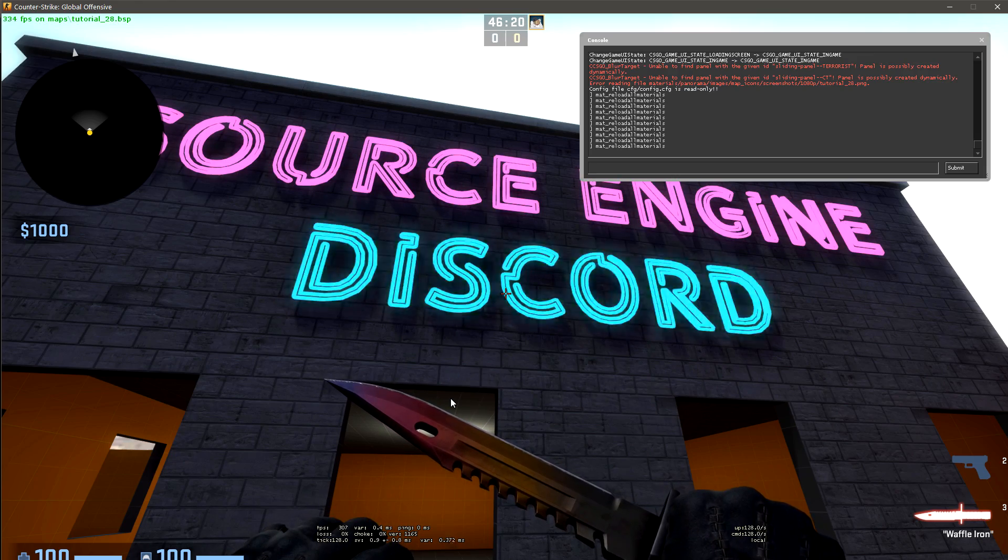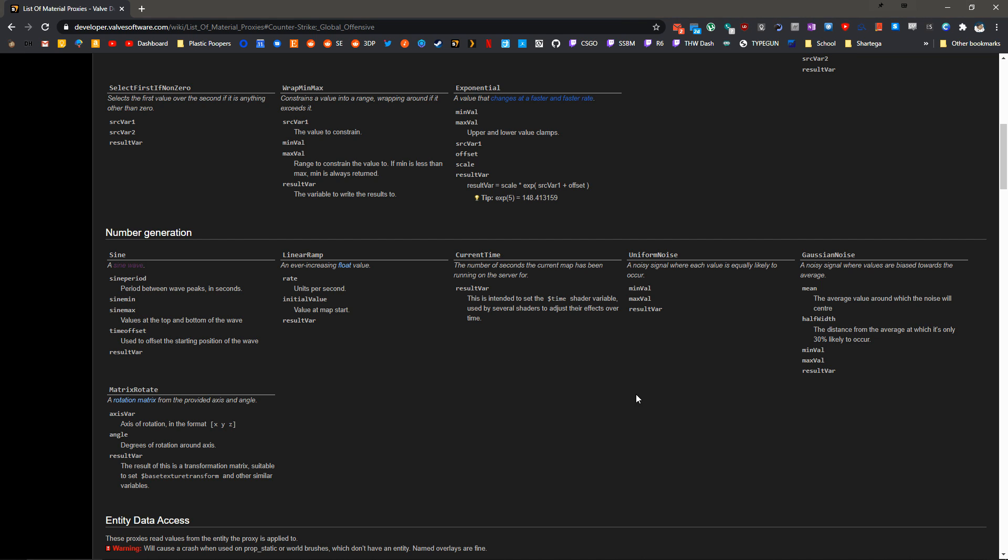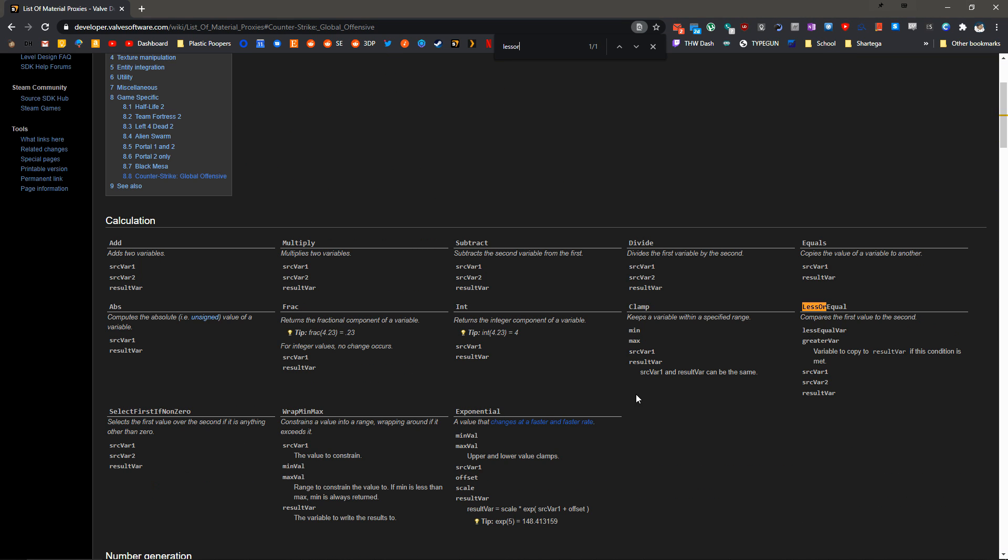So we should get a lot more darkness in it and a lot more times where it's just bright. We can use less or equal. If we go to the list of proxies again, less or equal, it's going to compare the first value to the second and then a variable to copy if the condition is met.